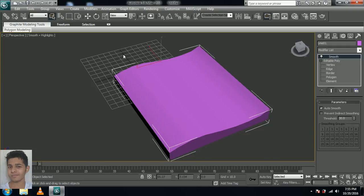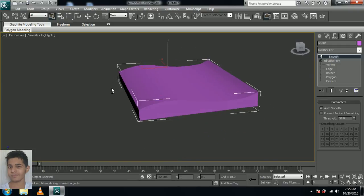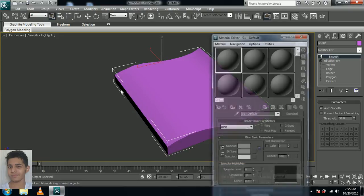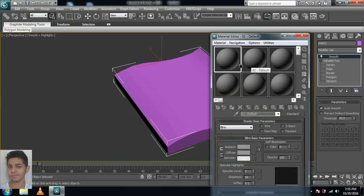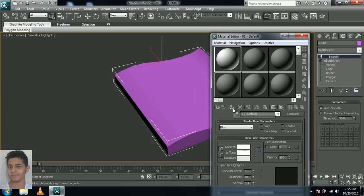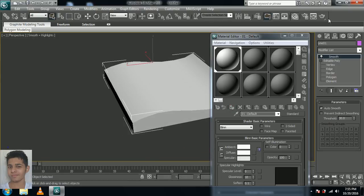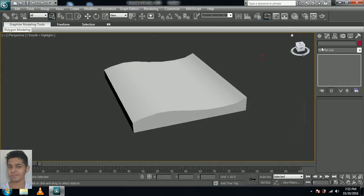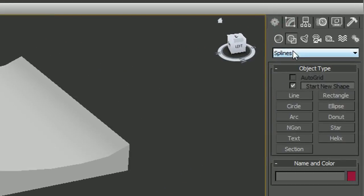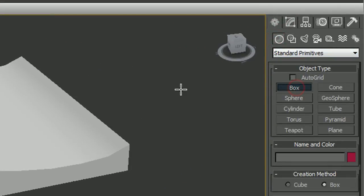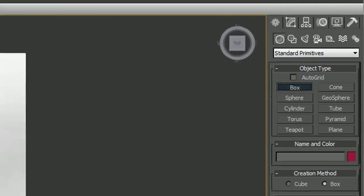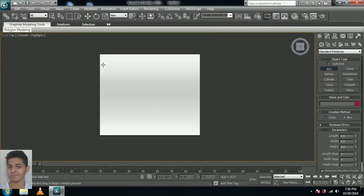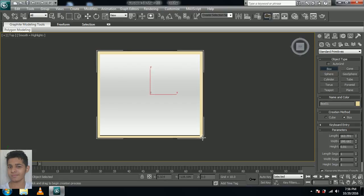Let's remove the grid, click G in your keyboard. Now click M in your keyboard for the material editor. I will be changing the color to white and assign material. That's it. Now come over here to create tab and select box. Come to top view and let's drag a box, something over here. That's fine.